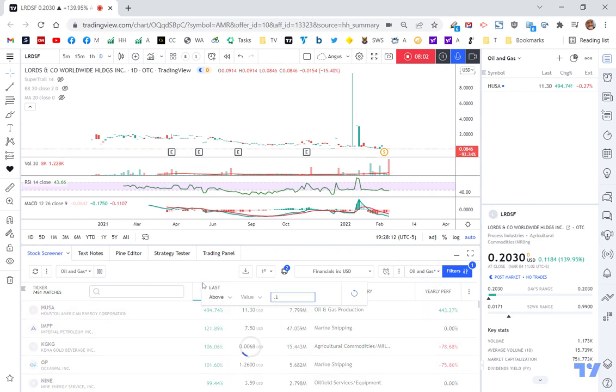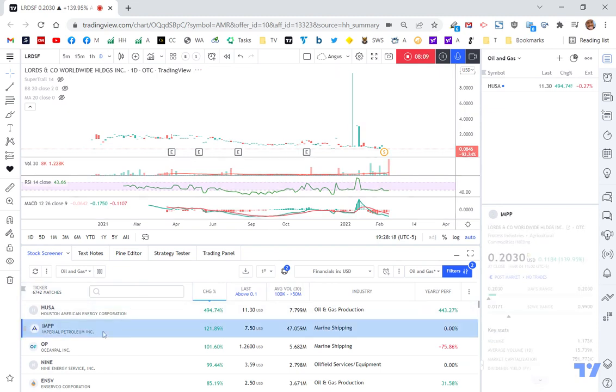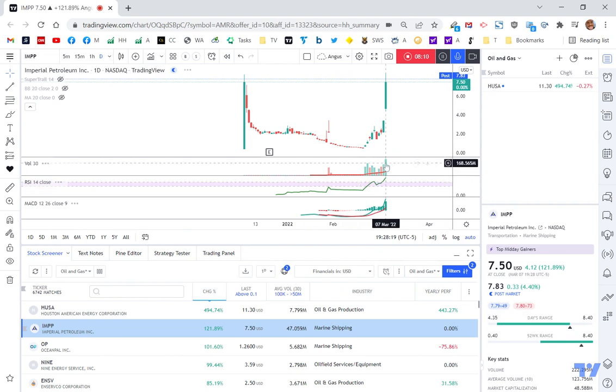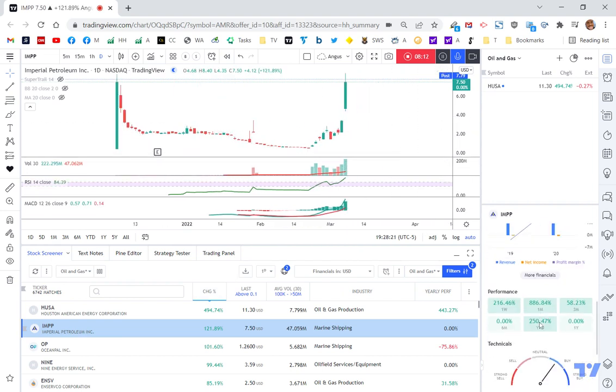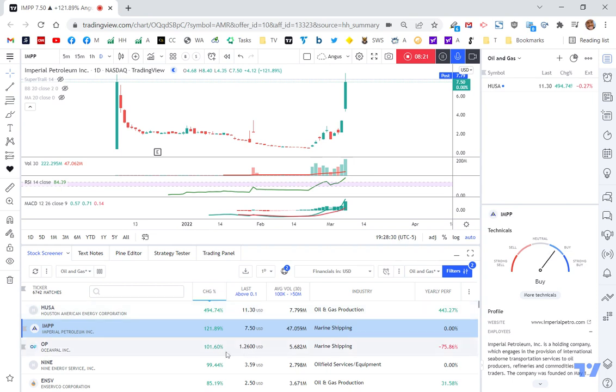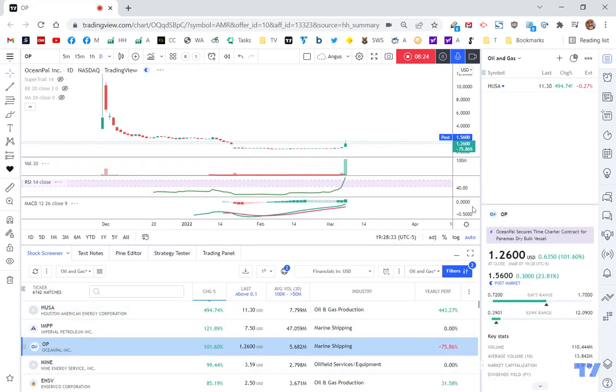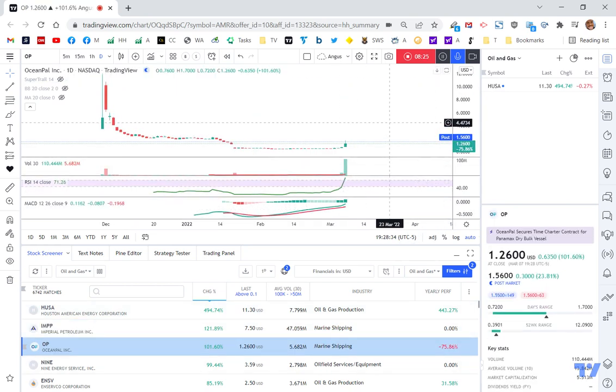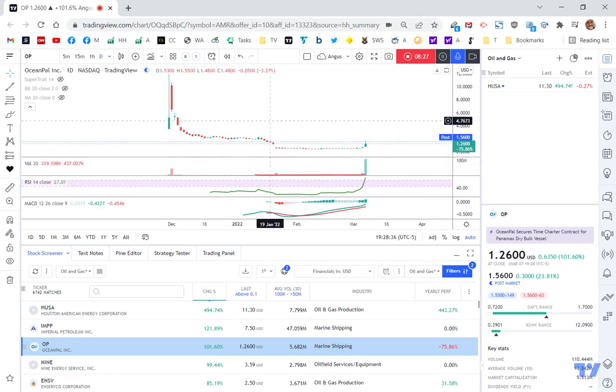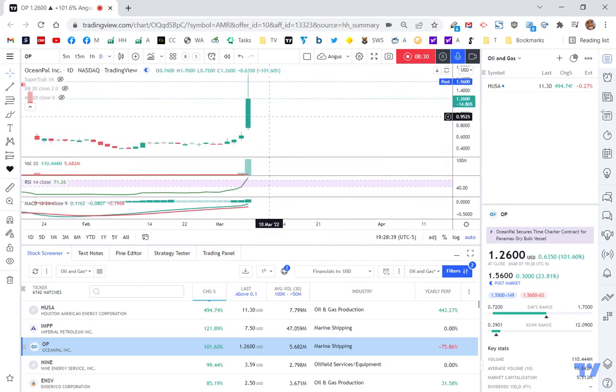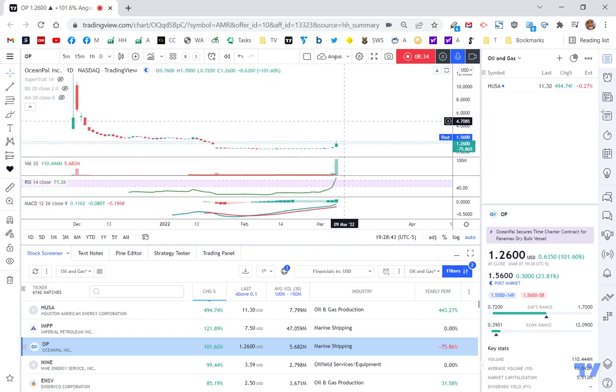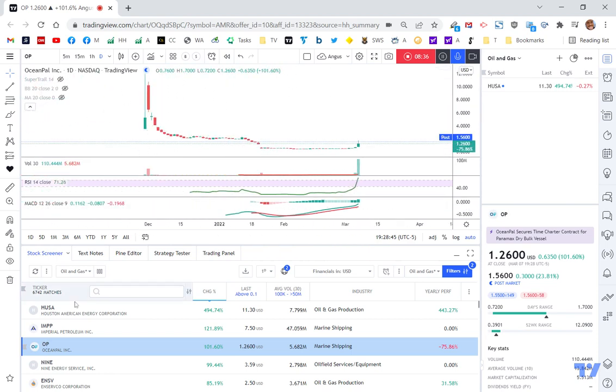Some of these marine shipping ones. So this IMPP, so this is obviously one of these gas container ones I'm going to assume. Provision of International Seaboard Transportation Service to oil producers. So there you go. So I want to have marine shipping and I want to have oil and gas production. You can see this one here, OP. Again, 100% gain. Now that one's a long way down from where it used to be. So potentially that one might have more in it just based on where it used to be just in terms of previous prices. So that could be interesting.